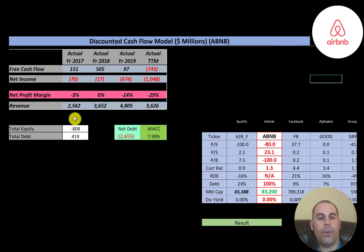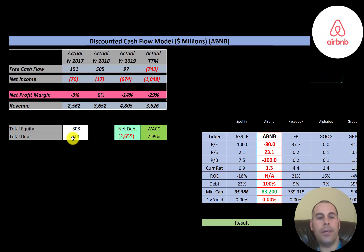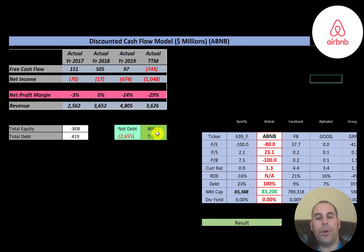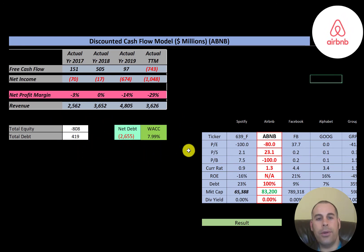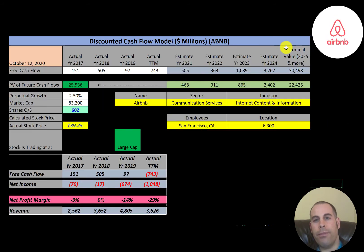Looking at the capital structure: they have negative 800 million dollars of equity, meaning their liabilities are greater than their assets on the balance sheet. They have 419 million dollars of debt, but negative 2.6 billion of net debt — net debt being total debt minus cash — so they have enough cash to pay down all their debt. Their weighted average cost of capital is 8%, which is a blend of the cost of equity and cost of debt, and that's the discount rate we'll apply to future cash flows.